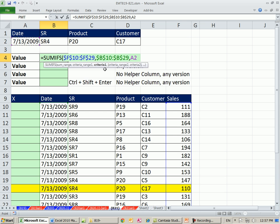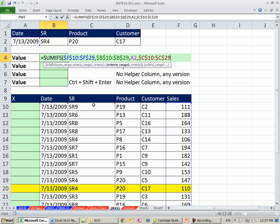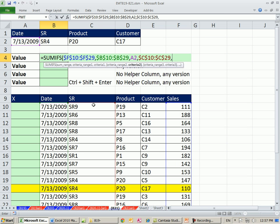Notice the screen tips are totally polite. When I comma, it gets to Criteria Range 2. Click there. Control-Shift-Down Arrow, F4, comma, Criteria 2, that one, comma.